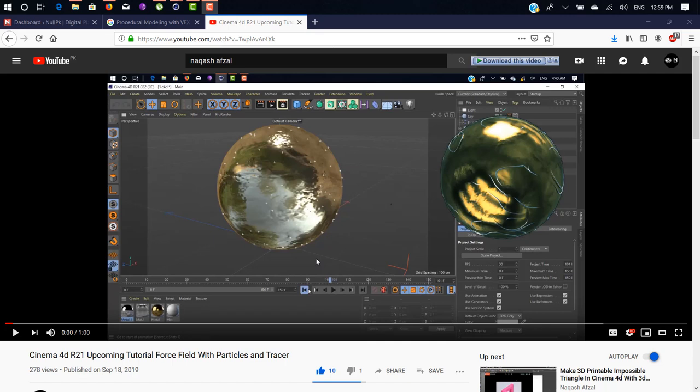Hey guys, what's up folks doing great? Nikasha is back with another excited video tutorial. So in this video, I'm gonna show you how you can create this effect inside Cinema 4D.